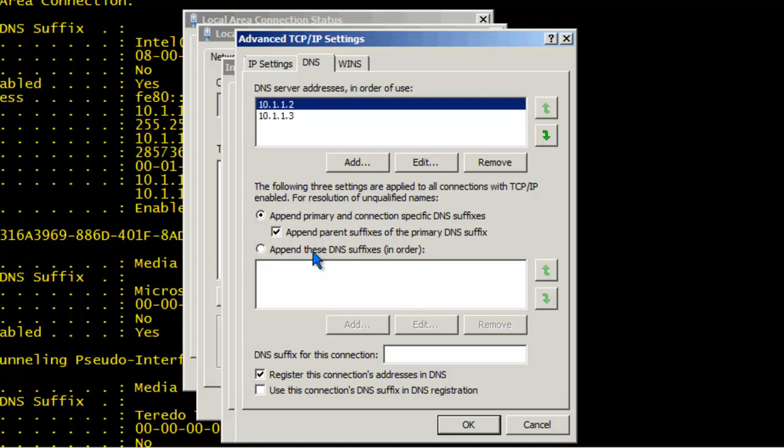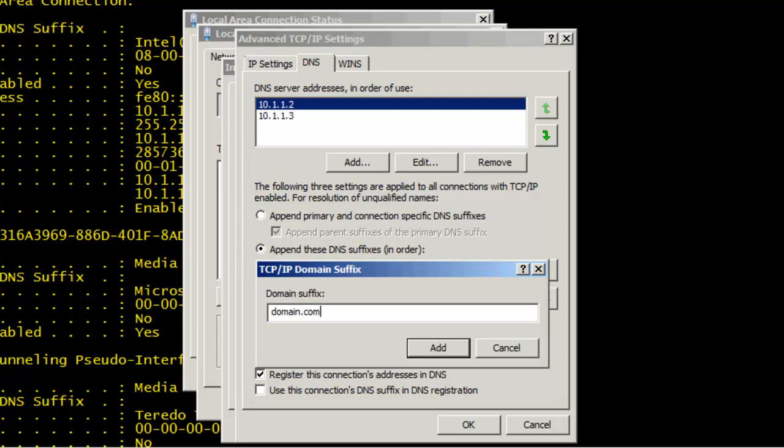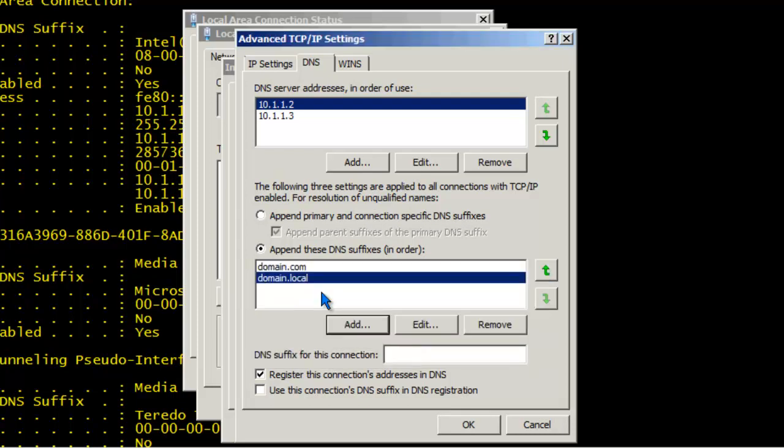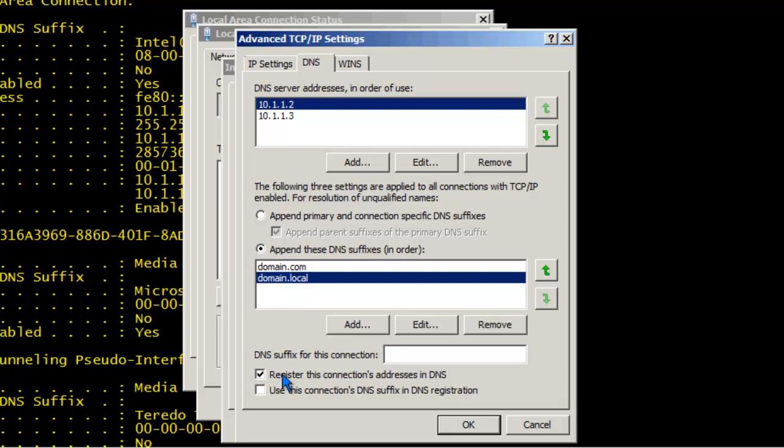For example, let's say this computer's DNS suffix is domain.com and we wanted to assign, as well, domain.local. We can do that by clicking on append these DNS suffixes in order. Let's say domain.com, domain.local. What this does is help us with name resolution. In the event that we want to access a network resource that we do not fully qualify, the Windows system will automatically try to resolve the name by sending two queries. In this case, it will send a query to the DNS server for resource.domain.com and it will send an additional query for resource.domain.local in attempts to resolve the name to an IP address. If you specify a DNS suffix in this connection which is different than the parent DNS suffix for this computer, you can say use this connection's DNS suffix in DNS registration. For instance, if this computer belongs to the domain.com domain, but we wanted to register a record in DNS for domain.local, we can say domain.local here and specify to use this connection's DNS suffix in DNS registration. This computer will attempt to create a DNS record dynamically in the domain.local zone.